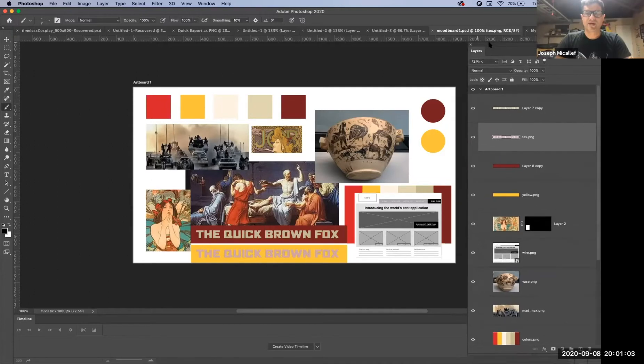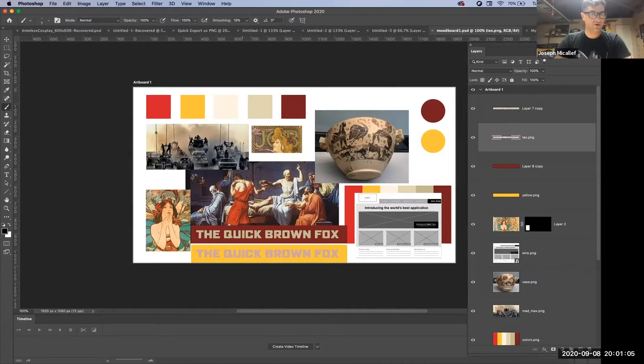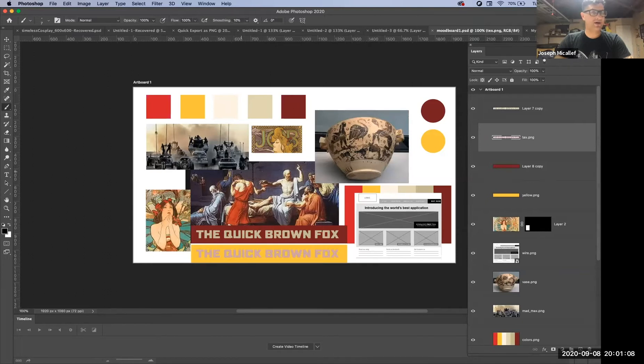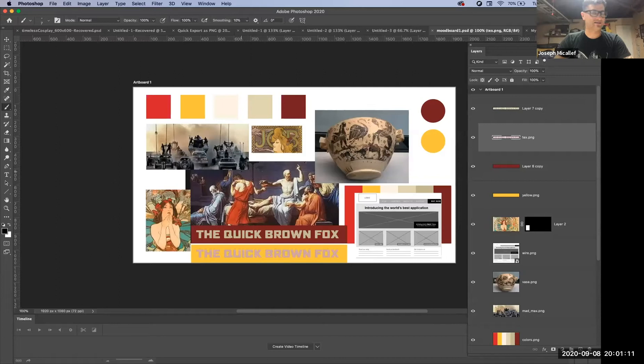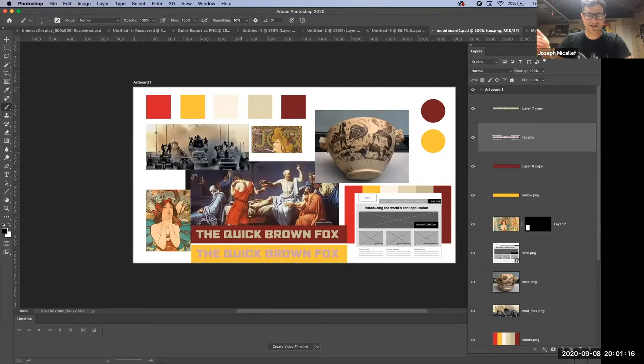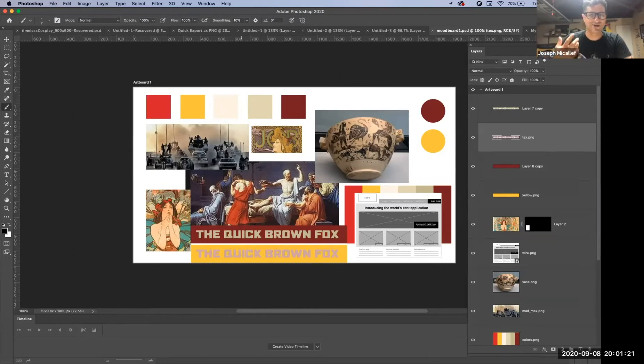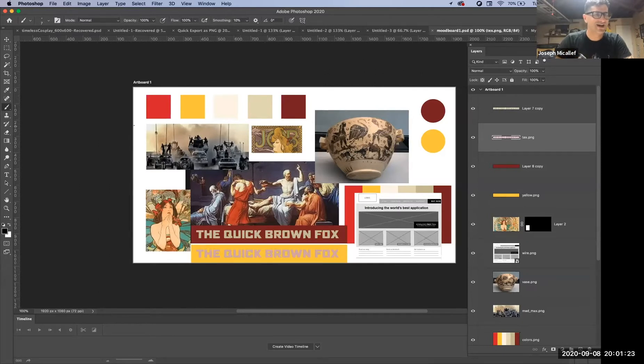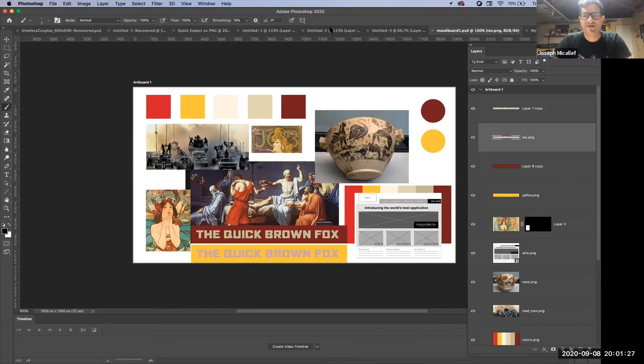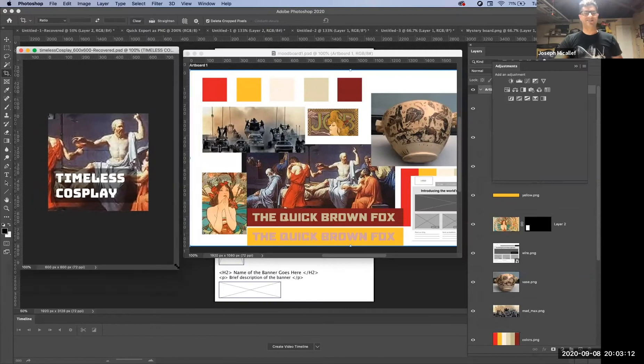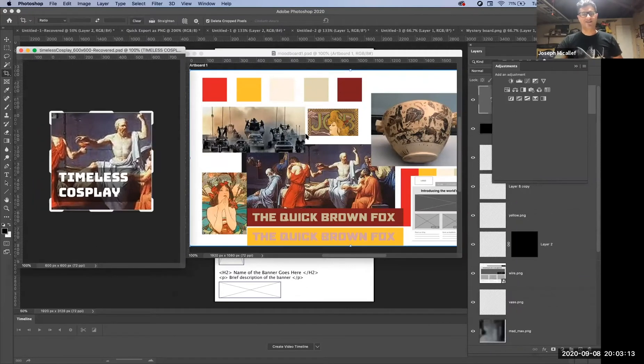Here's my mood board and I came up with a company name for this. I called it Timeless Cosplay. It's a cosplay company. Maybe we create cosplay outfits for you when you go to Comic-Con, especially if you're interested in Greek theater or apocalyptic scenarios like Mad Max. Based on this mood board, I had to come up with four different banners.